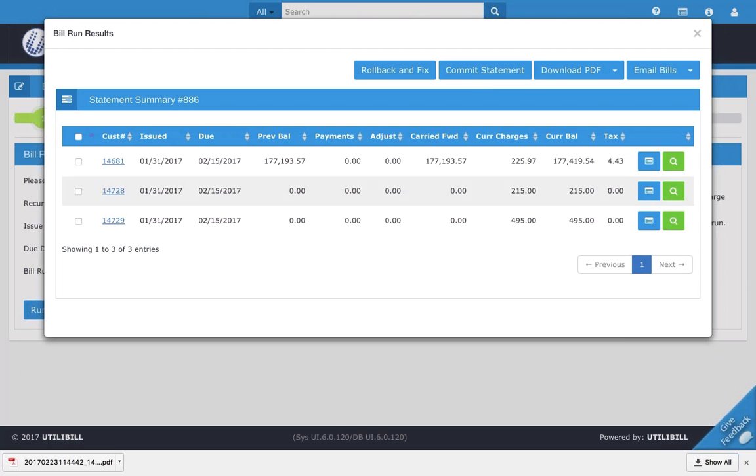Next we have commit statement. If everything does look okay, and the statement looks great for your bill run, you can go ahead and click that, and it'll run the bill and you'll be good to go. But one thing to notice here is that if you do click to commit statement, there is no going back, and it's locked in. So just keep that in mind.